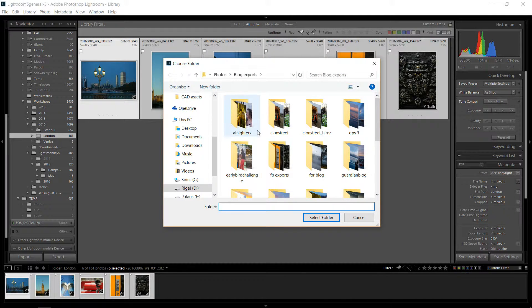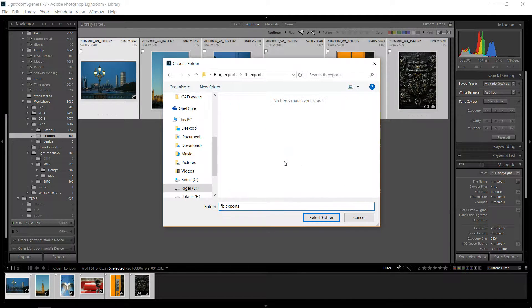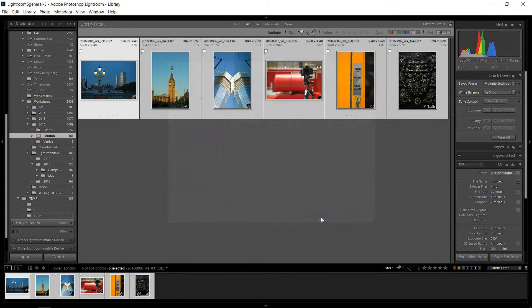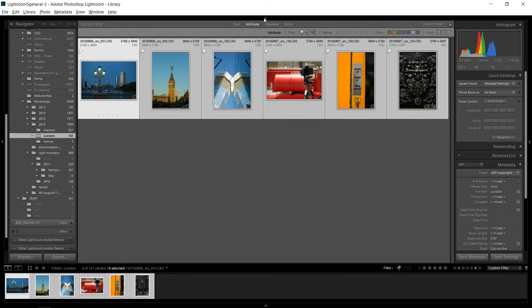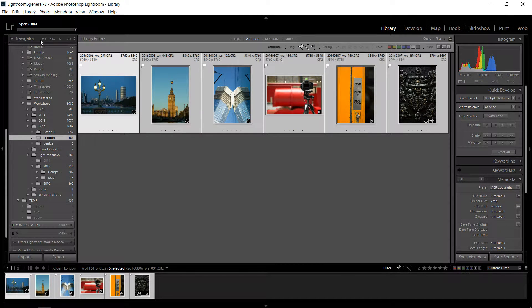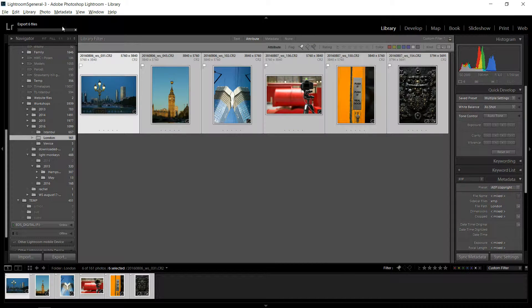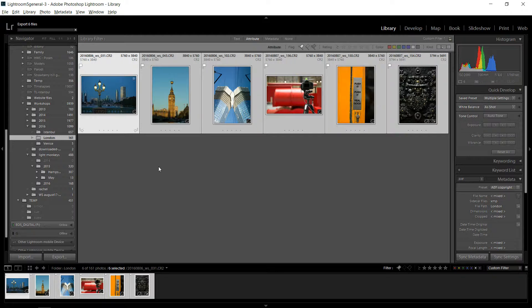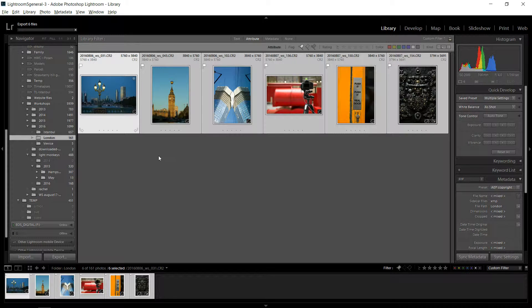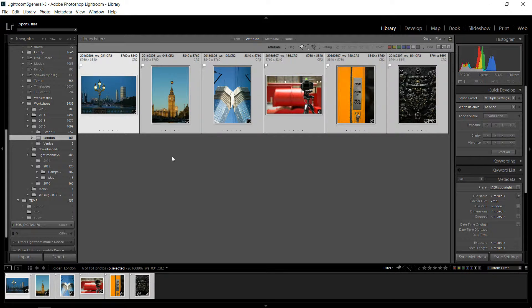And now it's going to ask me to choose the folders. So I choose the folder. And then I get my export dialog. And you'll see up here, it's exporting six files. And it'll take just a second.